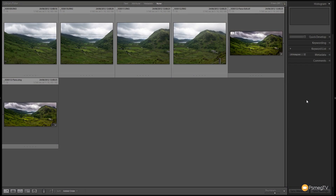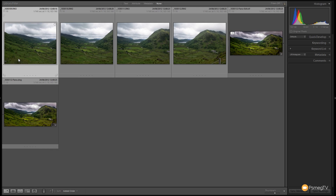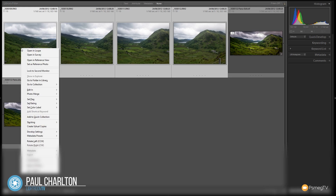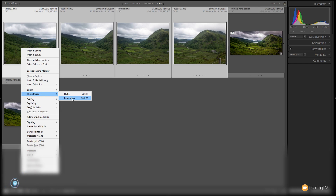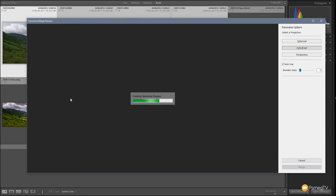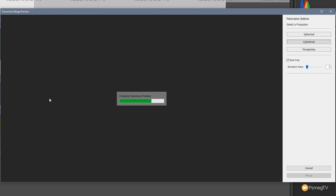I'm in the Lightroom library and you can see I've got some images in front of me — this is the panoramic before we join it together. I'm going to click on the first image, hold Ctrl and Shift down (or Command and Shift on Mac), click on the last image to select all four. Then I'll right-click over any of those images and choose Photo Merge, then Panorama — or use Ctrl+M as the keyboard shortcut. That opens the panorama options and goes through joining those four together.